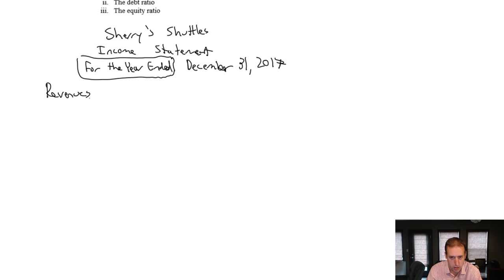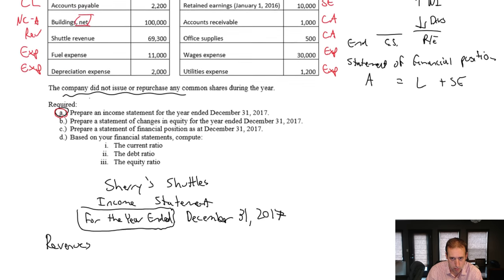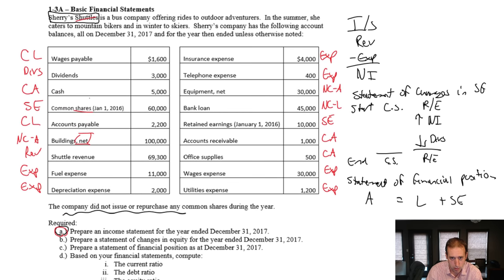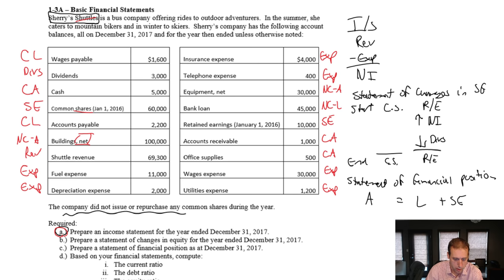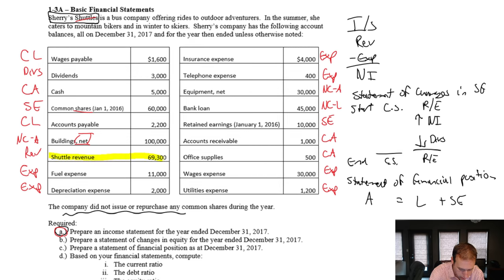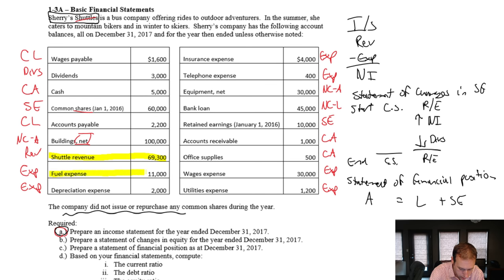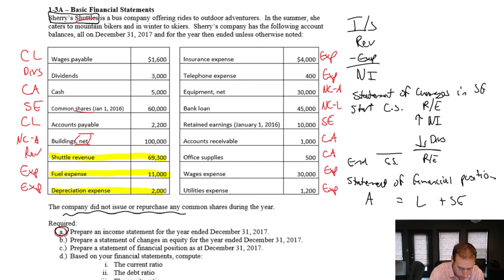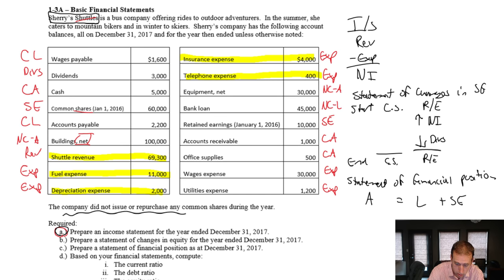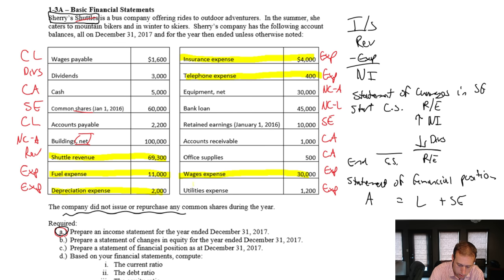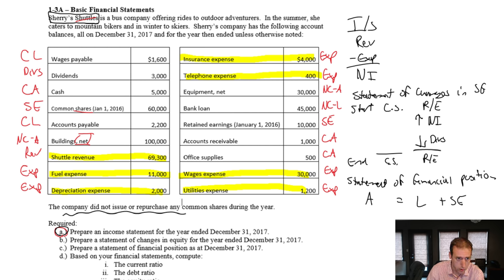Let's see what Sherry's revenues were. I'm going to highlight a few things. I go, okay, let's go down the list. I'm going to need revenues, I'm going to need expenses. Let's see, any other expenses here? I think that's it. Those are my revenues and my expenses, so I've got those all sorted.